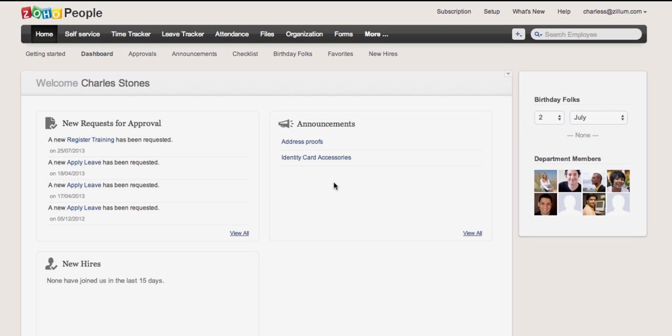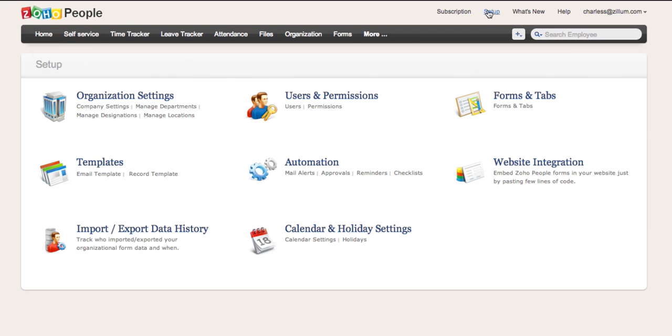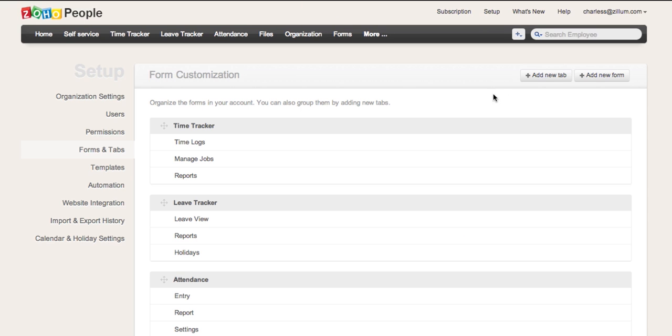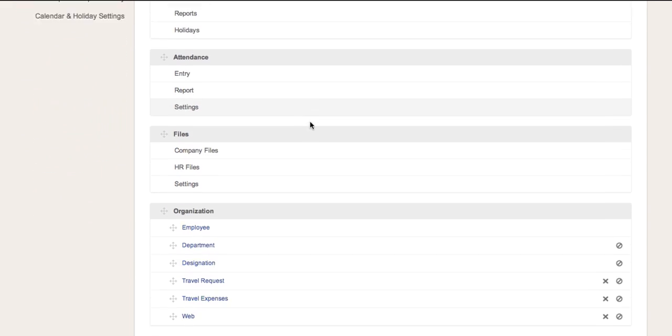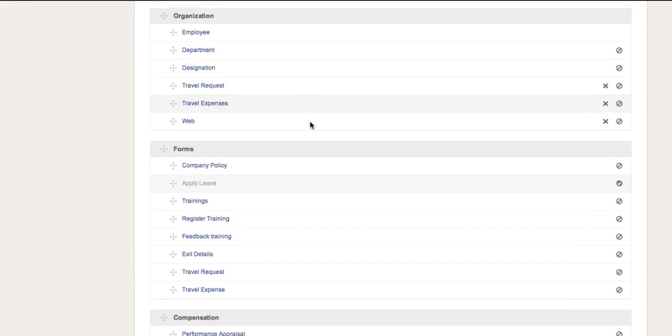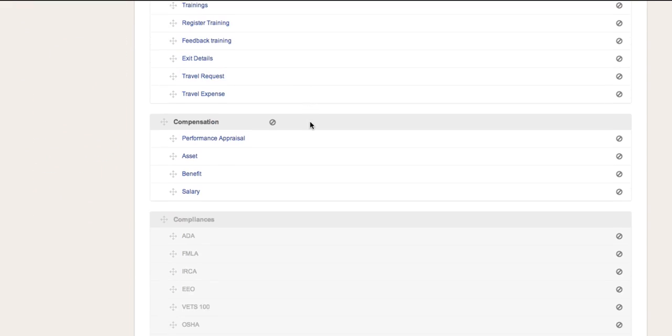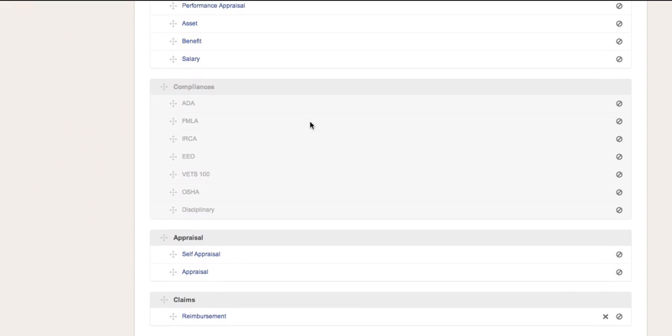Here's how we configure the forms and modules. First, navigate to the Setup section and select Forms and Tabs. This page now contains a list of predefined forms for managing your employee database.